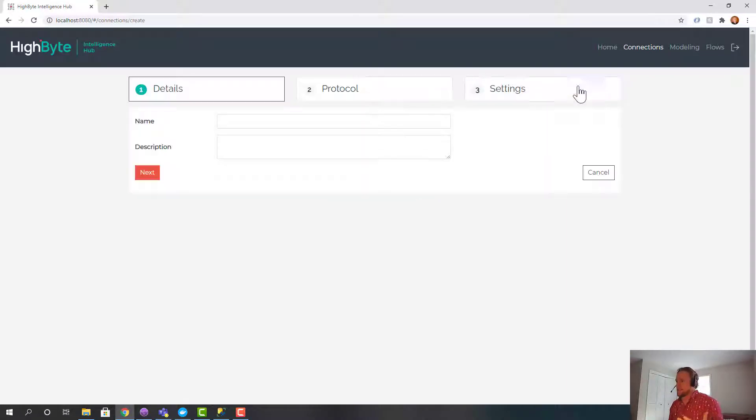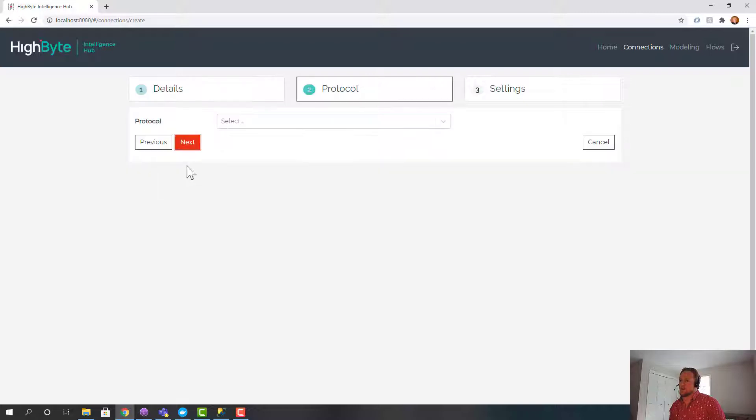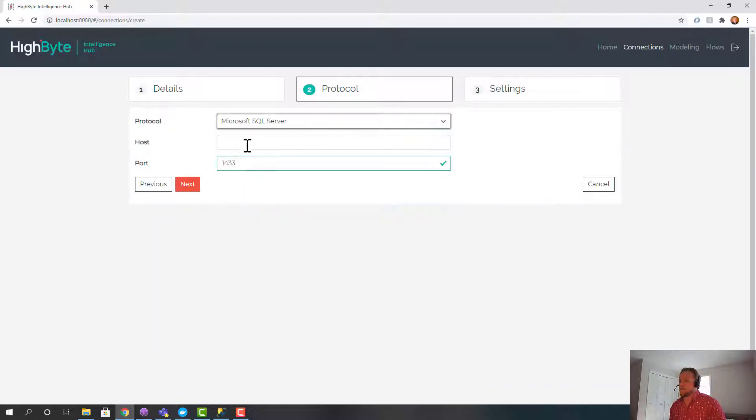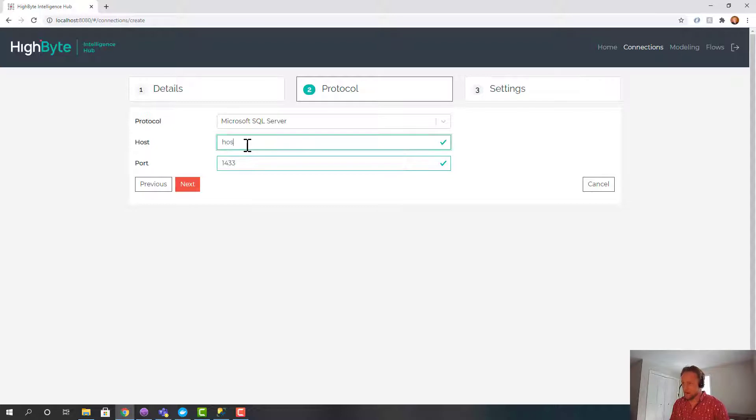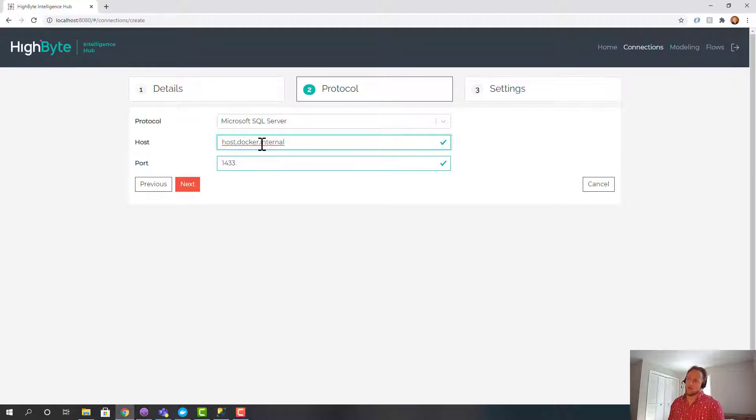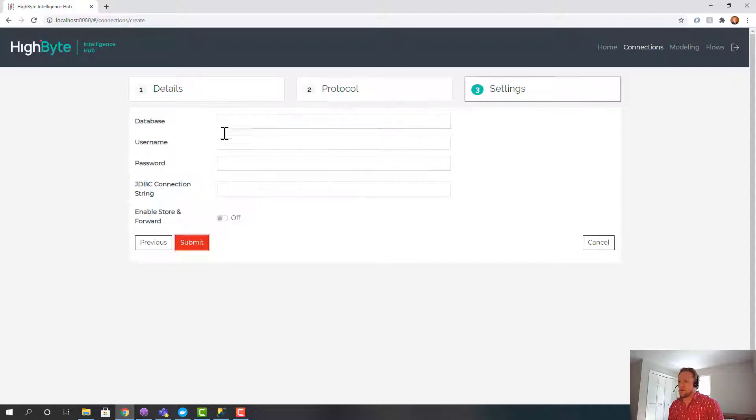The first thing we want to do in HiByte is create the connections. So we're going to connect into SQL server. Now this is a little weird, host.docker.internal. So I'm using an address to get to my local host from my Docker image. In your case this would be localhost or this would be an IP address. And that's the default port.